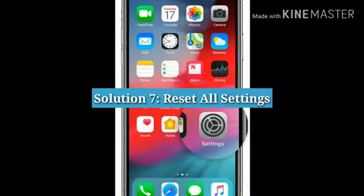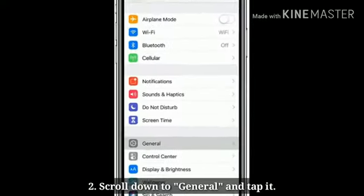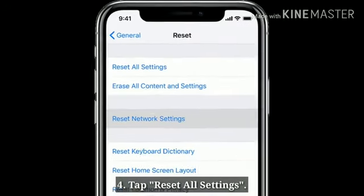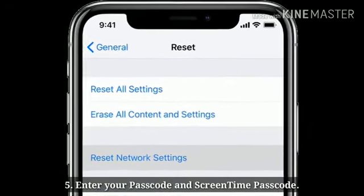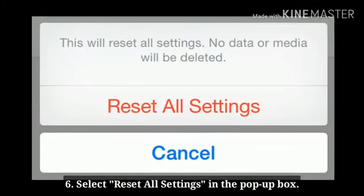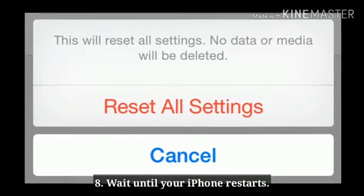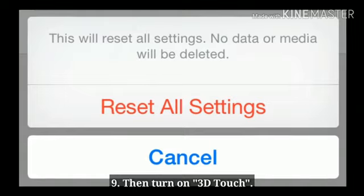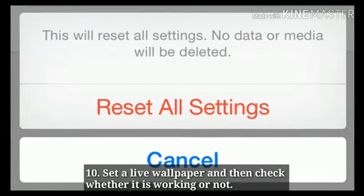Solution 7: Reset All Settings. Launch Settings. Scroll down to General and tap it. Scroll down to Reset and tap it. Tap Reset All Settings. Enter your Passcode and Screen Time Passcode. Select Reset All Settings in the pop-up box. Again select Reset All Settings in the pop-up box to confirm. Wait until your iPhone restarts. Then turn on 3D Touch. Set a live wallpaper and then check whether it is working or not.